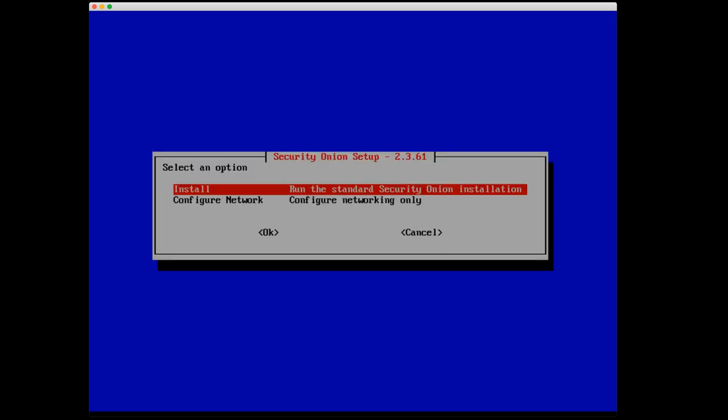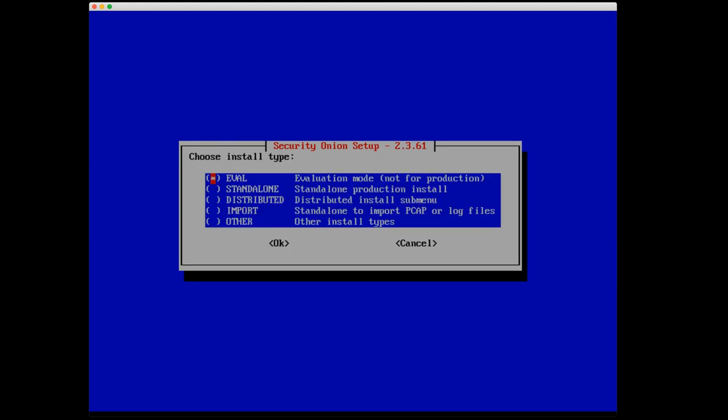The next choice is do we want to run the standard Security Onion installation, or do we want to just configure the network? Depending on your use case, just configuring the network would maybe be what you're looking to do. For us, we're going to use the install option. This will allow us to actually configure the network as part of the installation process. Next up is to choose our installation type. As we've discussed previously, Security Onion can be deployed in a variety of modes. The first one is Eval or Evaluation mode, and this is the one that we're going to do.